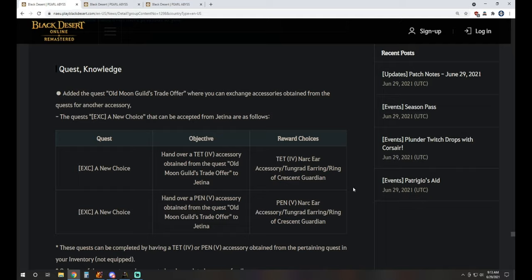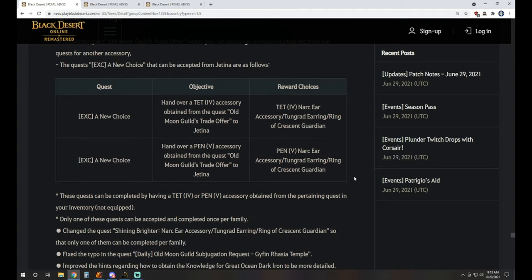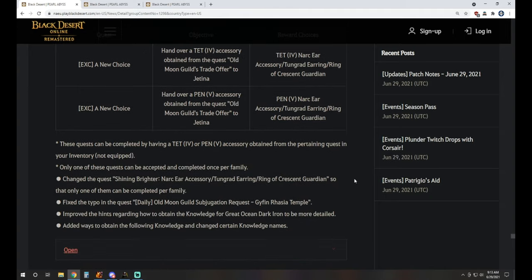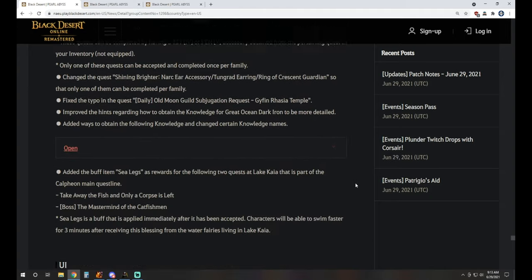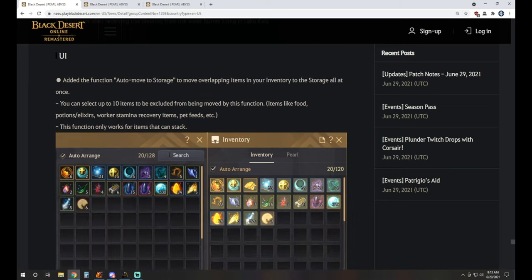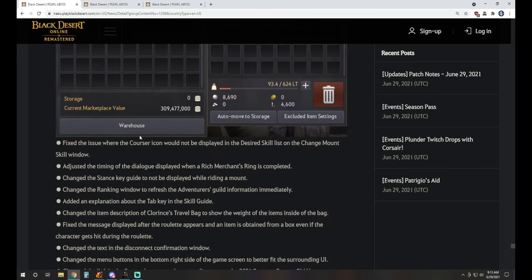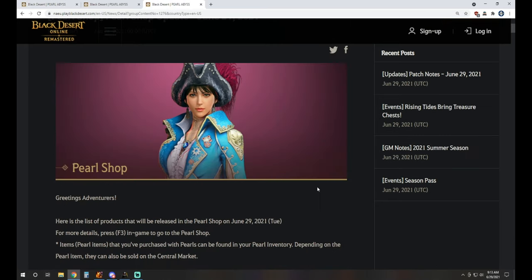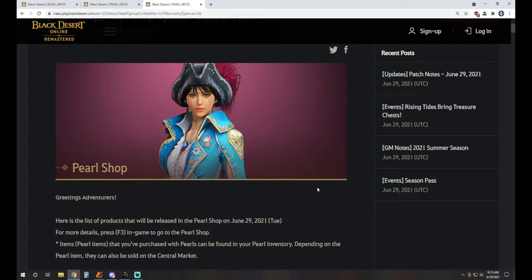We've got some Old Moon guilds trade offer added quests where you can exchange accessories obtained from the quest for another accessory available there. And then with that, we'll jump over to the Pearl Shop and take a look at the UI updates and the usual fixes and things we always see at the end here.